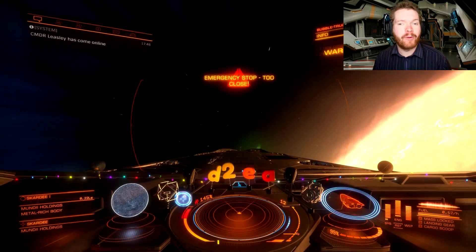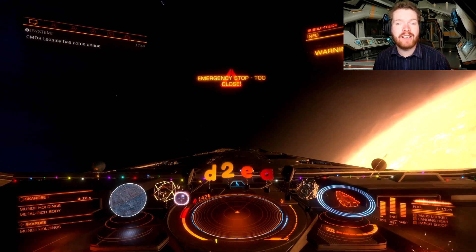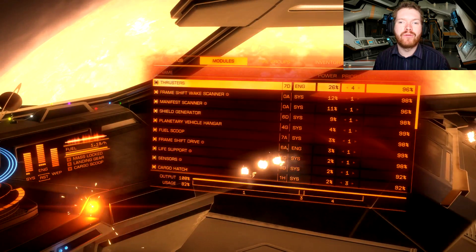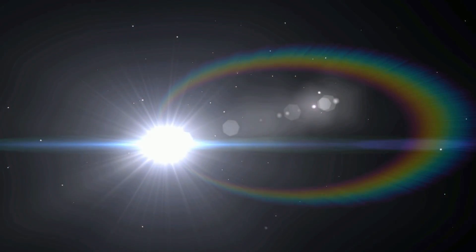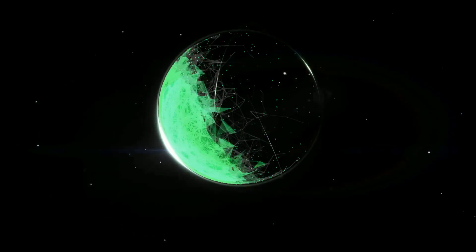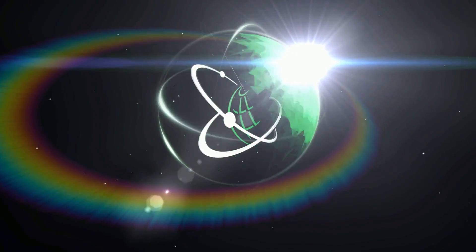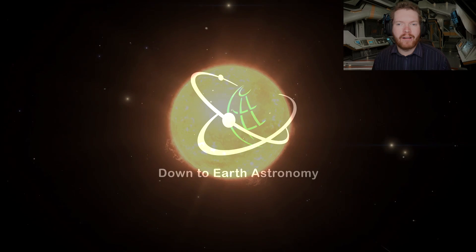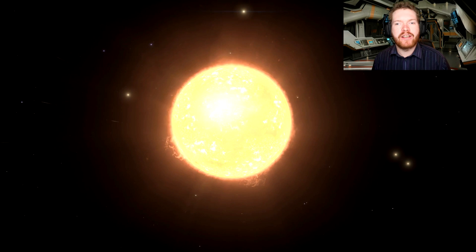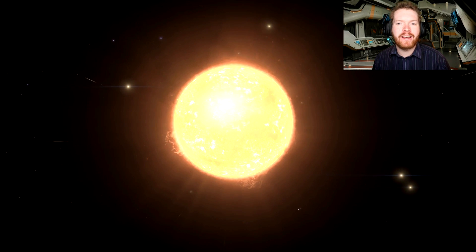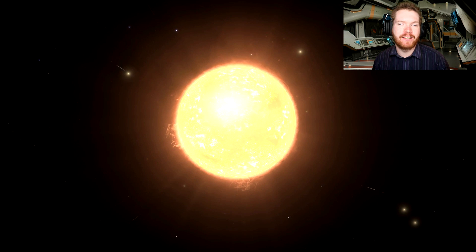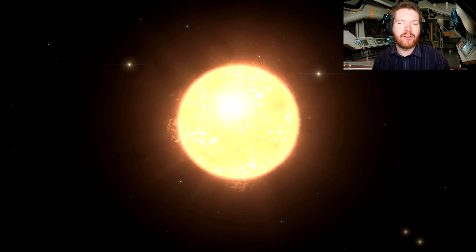Today's destination is going to be a hot one, because today we're going to visit a small planet inside the corona of a star. Hello ladies and gentlemen, and welcome back to Elite Dangerous with Down to Earth Astronomy, and to another episode of Worth a Visit — a small series where I go out and have a look at some of the interesting places in Elite.